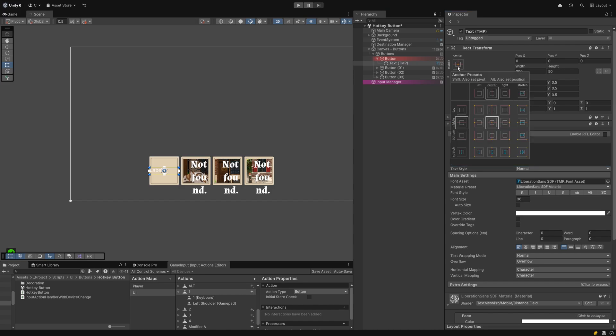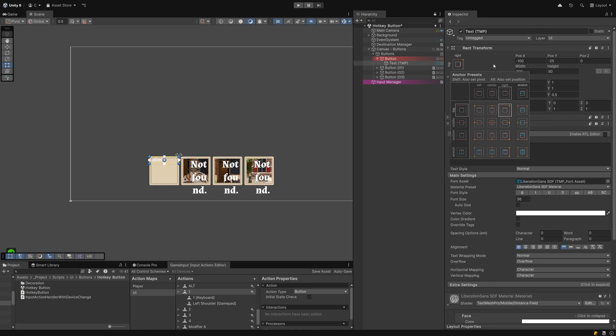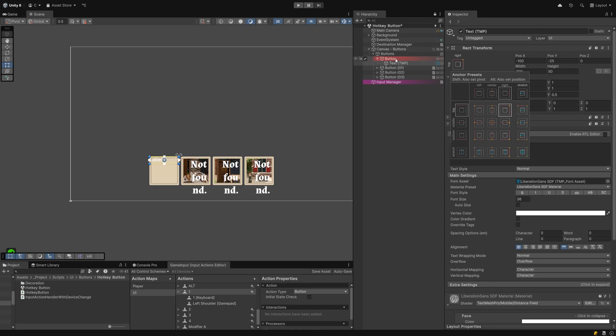Since hotkey indicators are usually placed in the top corner, click on the anchoring menu, then hold Alt and click here to quickly place it in the top right corner of the parent.